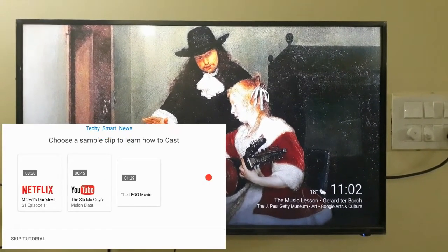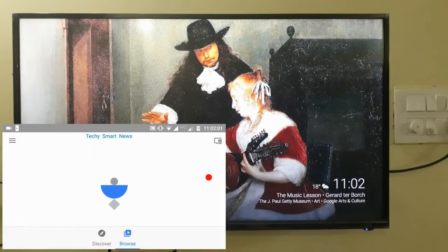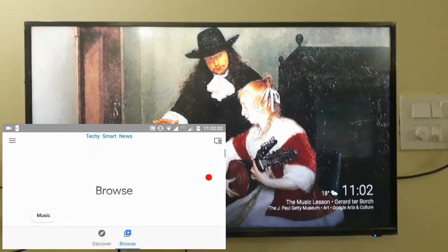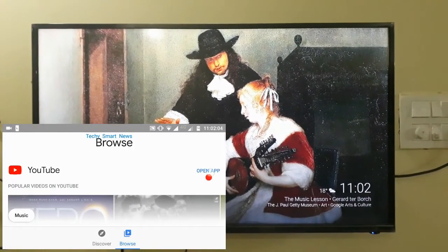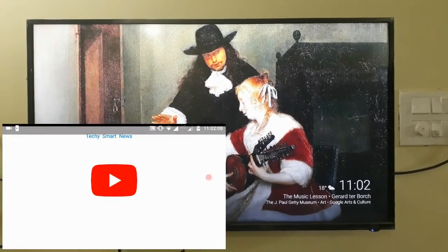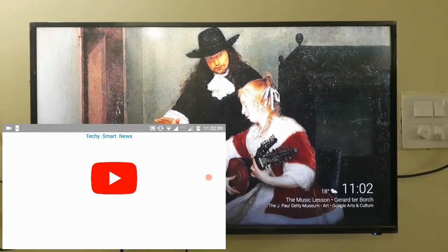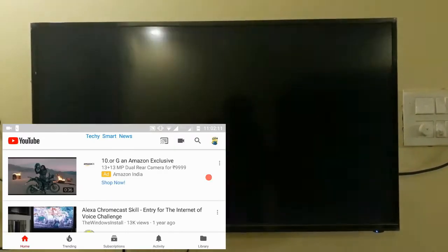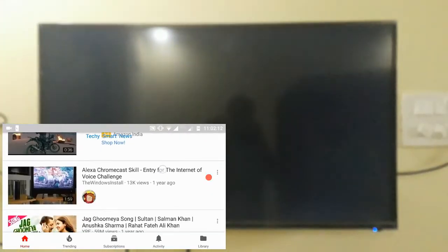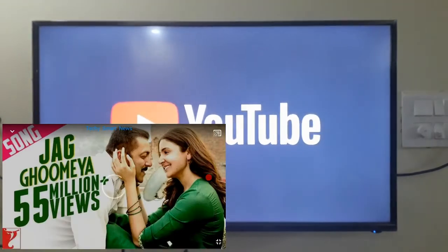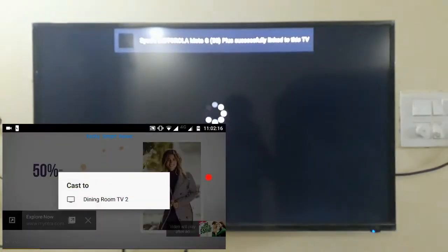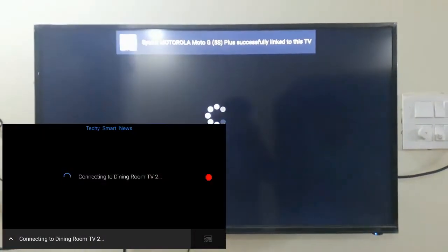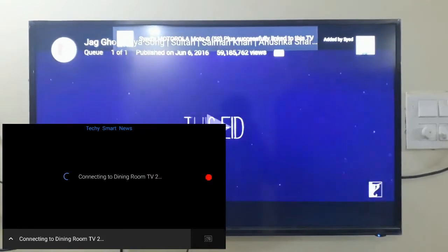You can use various apps like Netflix, YouTube, Hotstar or all those apps you can use. Now I am playing YouTube video on my TV. Just open your YouTube app, select any video and above you will find a cast screen. You need to select that and cast your video to your TV.